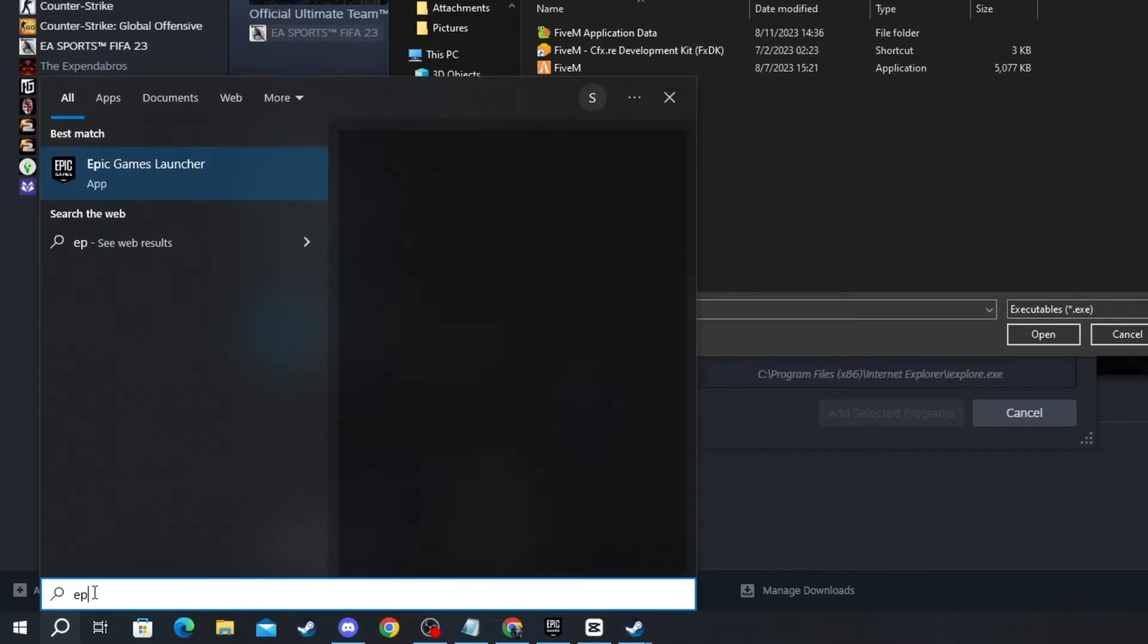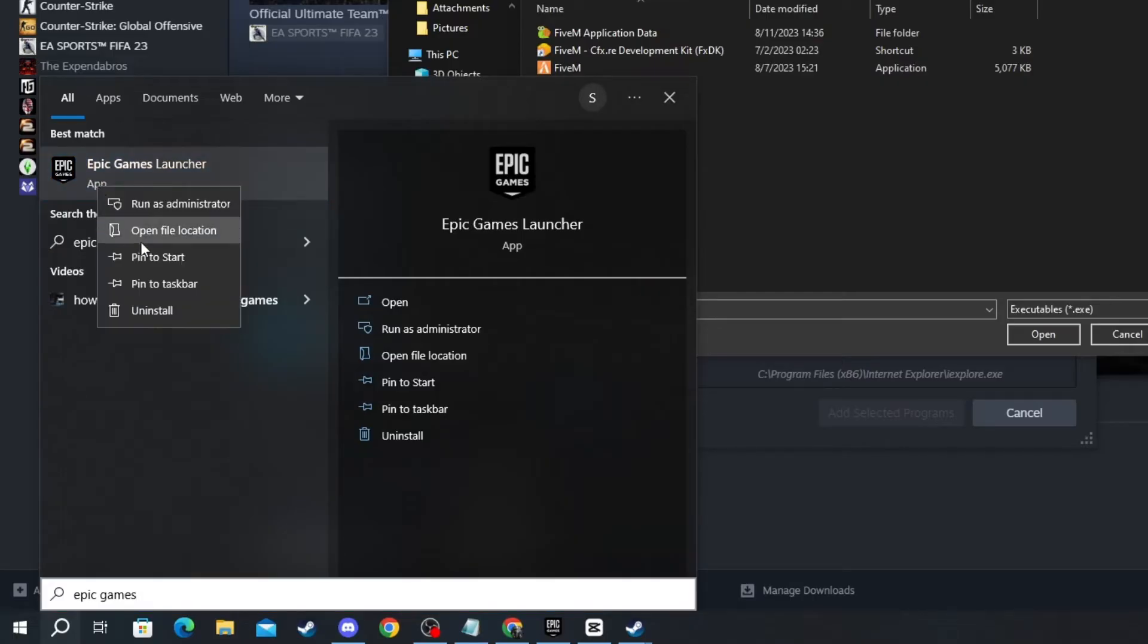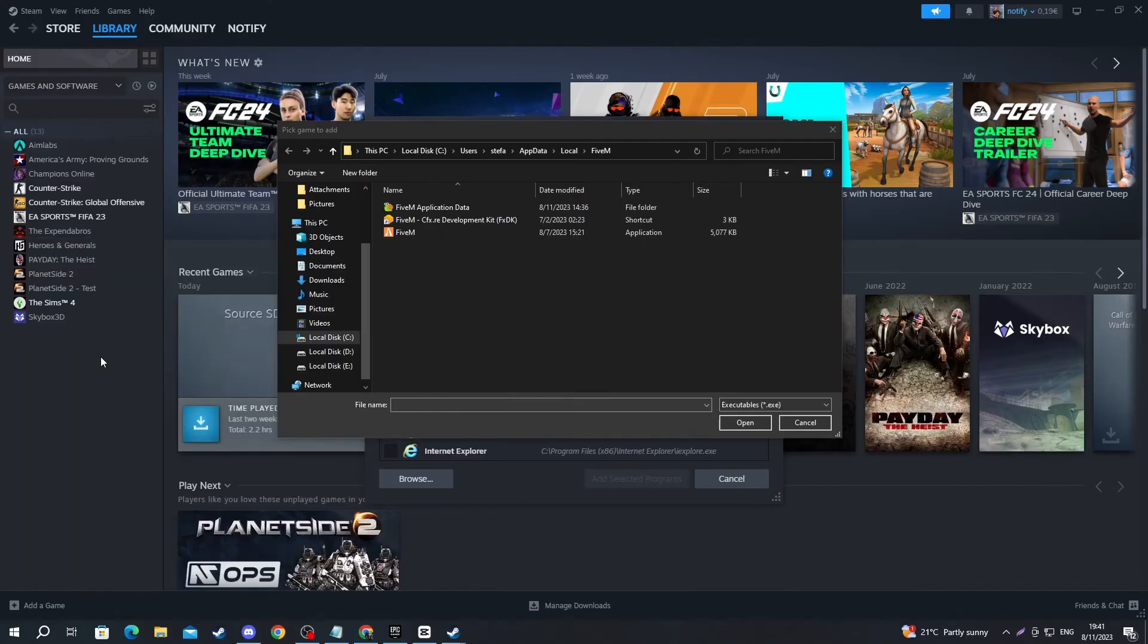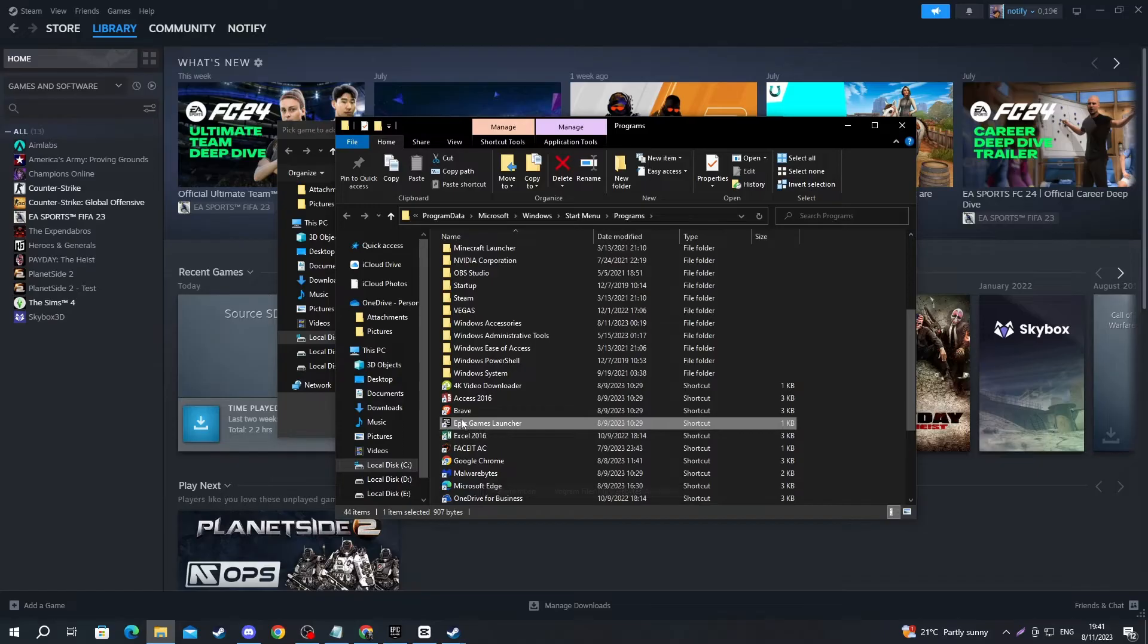In here write Epic Games, then navigate to the top and right-click the application. Then press Open File Location, and when you get there,